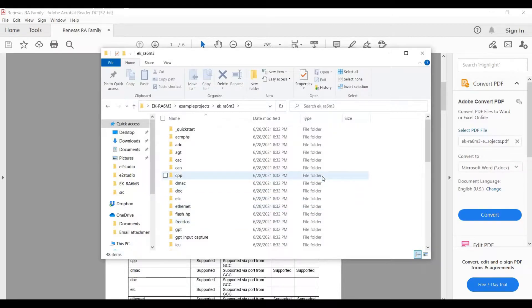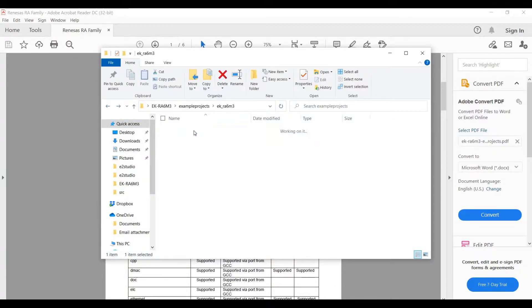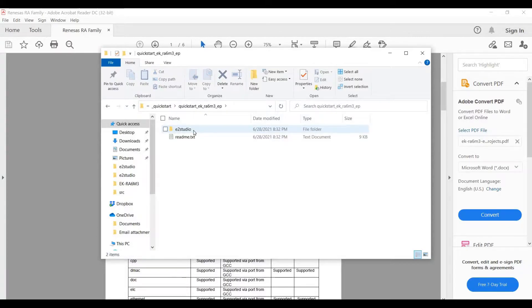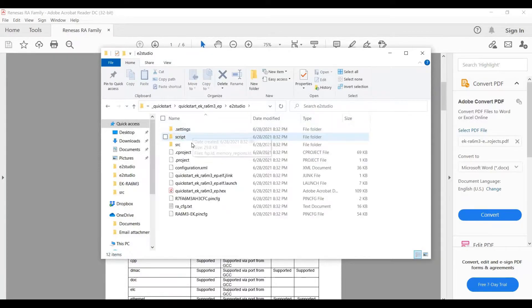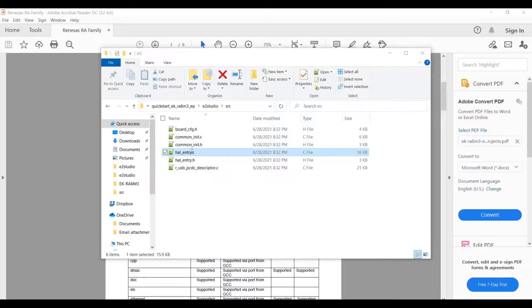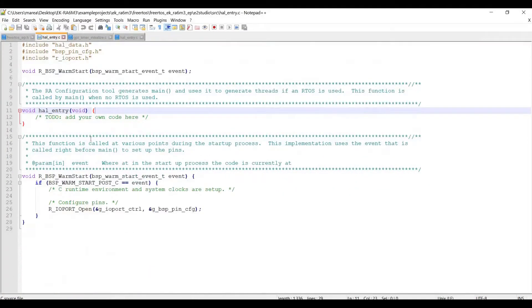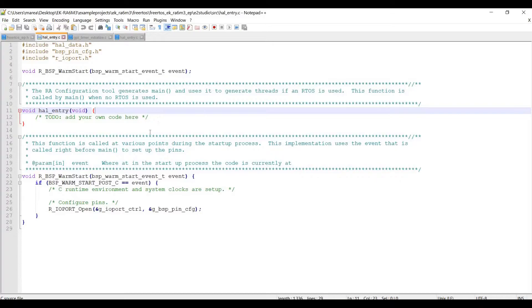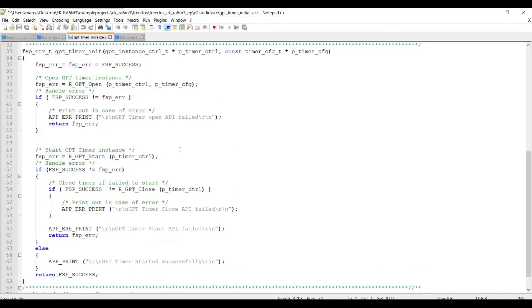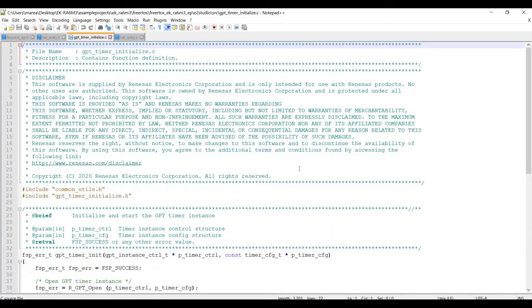So for example, this is the source code. This is the entry and this is the main. As you can see here, the main is empty and that's because they're using threads. And this one is the timer, and that's when the timer is starting. It's all C code.